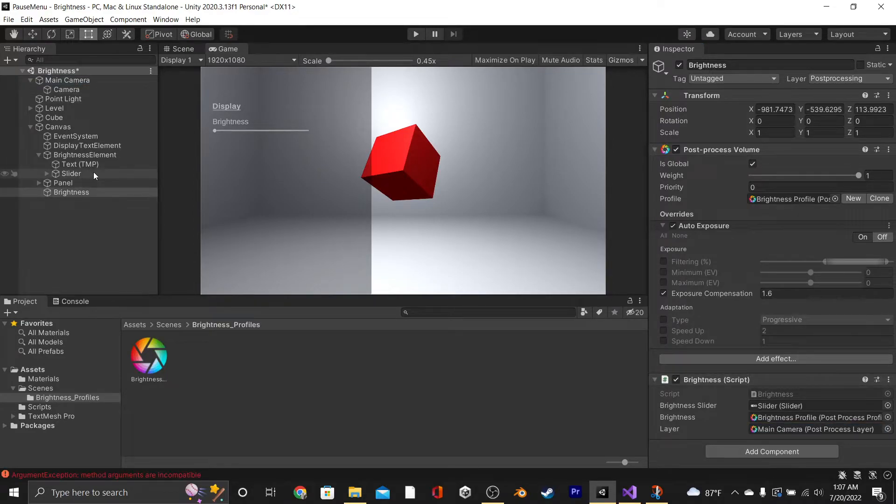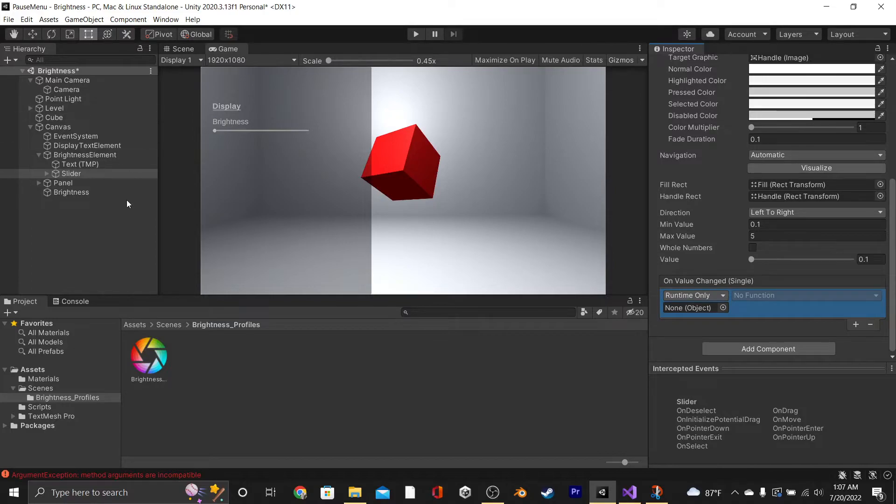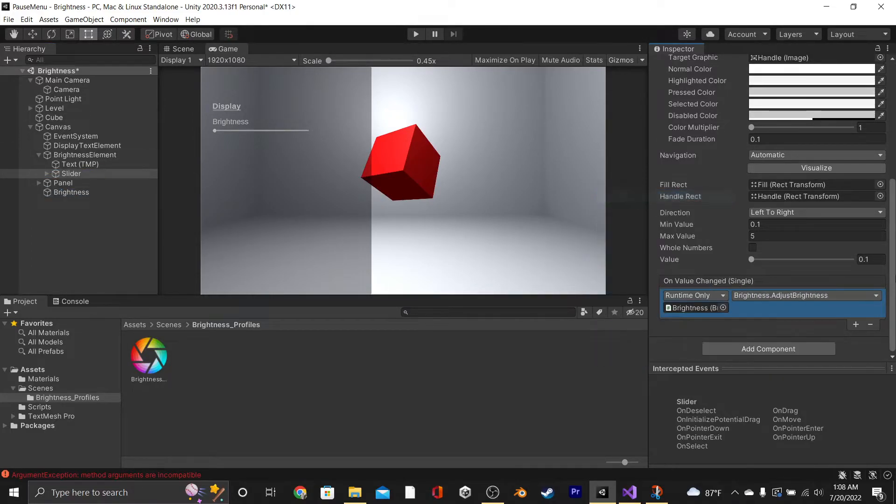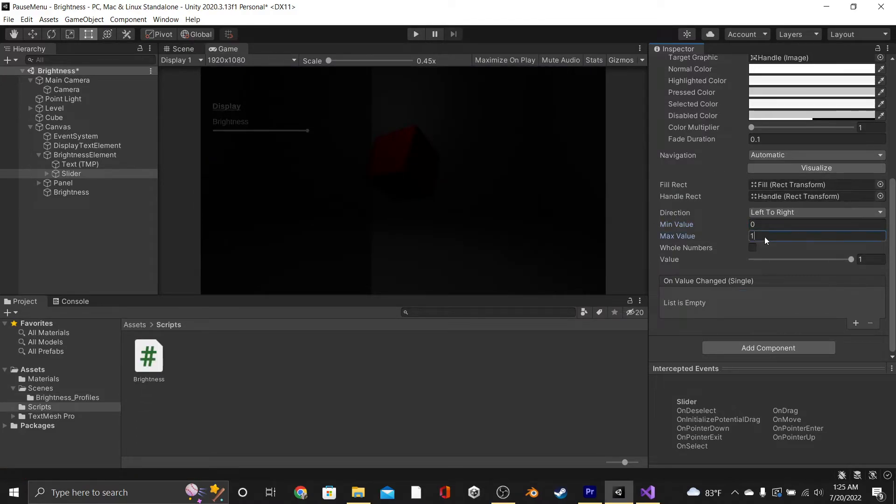The last thing that we need to do is go into our slider, go to On Value Change, drag in our Brightness GameObject, and then set it to Brightness.AdjustBrightness under the Dynamic float. Also, something that we forgot to mention is that you can leave your MinValue at 0 and set your MaxFloat to something like 5.